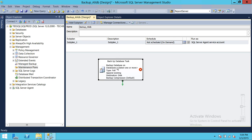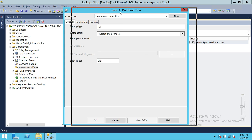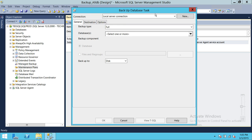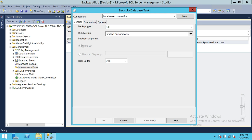We're going to configure this Backup Database Task. Once it's configured, the X indicator will be gone and it will turn green, meaning it's ready to use. To configure it, double-click on the Backup Database Task and all the settings will appear in the Backup Database Task window. The connection shown is our local connection. For backup type, you can choose full, differential, or log backup. In this video, we're going to do a full backup.